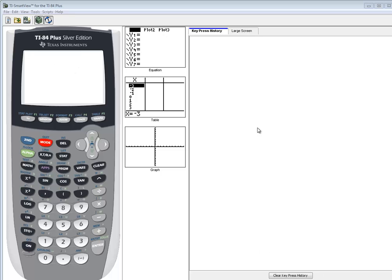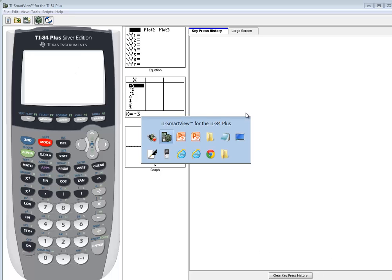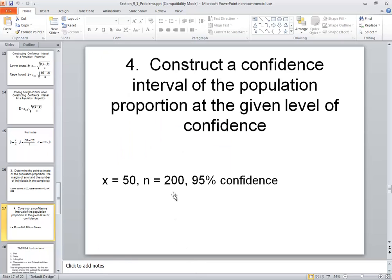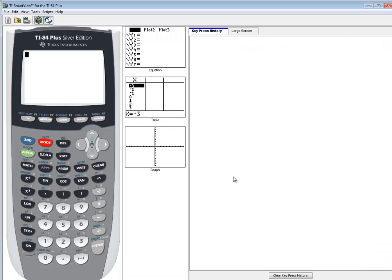The problem we're going to be looking at is this one here. We're going to construct a confidence interval for a population proportion at a given level of confidence. So we've got x is 50, n is equal to 200, and we want 95% confidence.